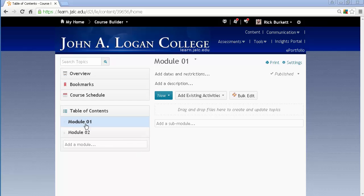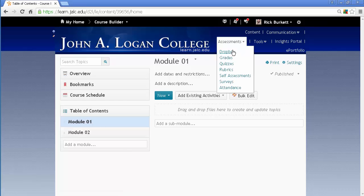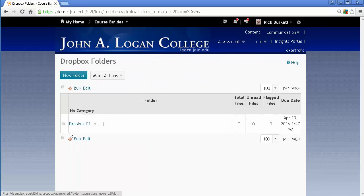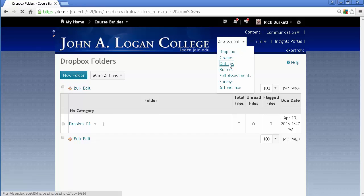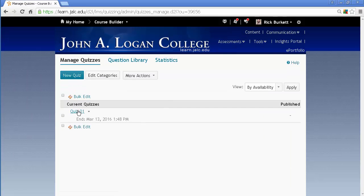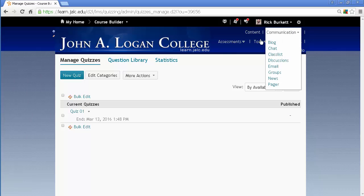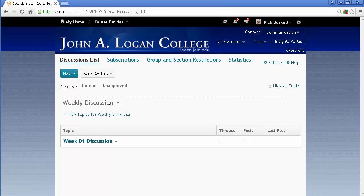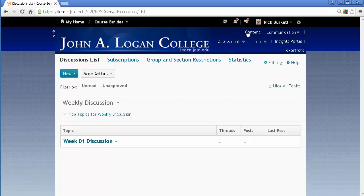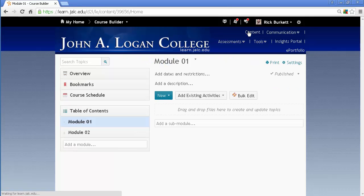You'll notice I have a couple modules set up here, and if I go to my Dropbox tool, you'll notice I have a Dropbox set up. Under Quizzes, I have one quiz set up, and under Discussions, I have a Discussion Forum and the first topic is put in there. So let me go back to Content.